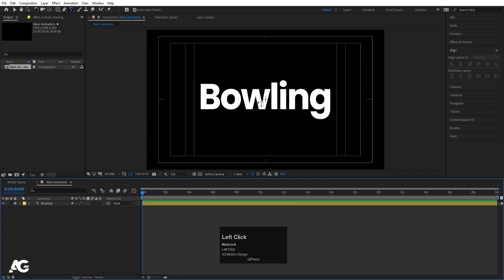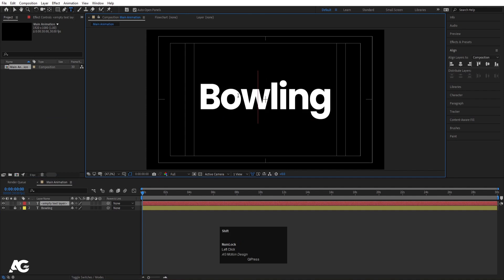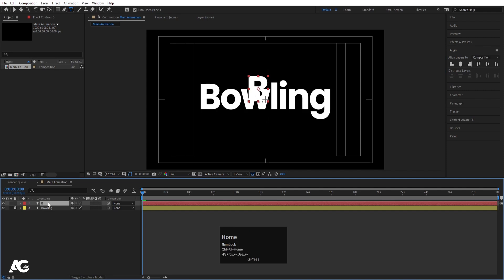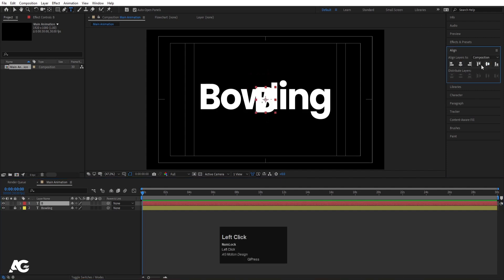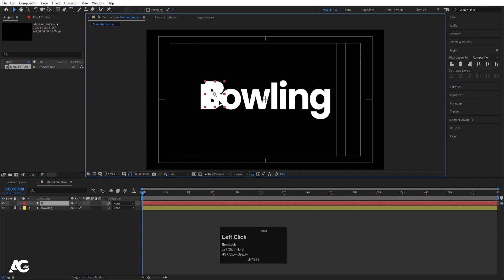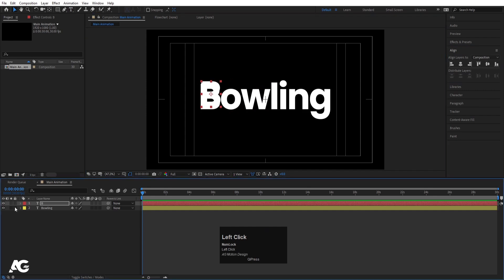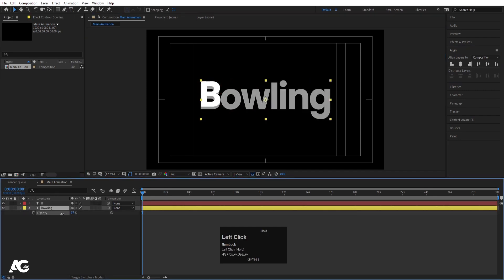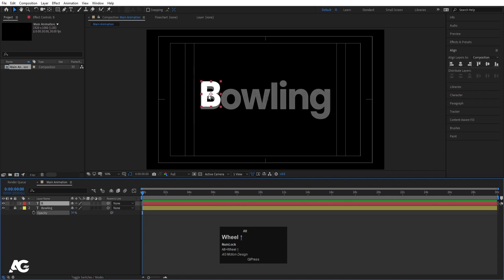Convert this reference text to yellow and lock this layer. Then select the text tool again and type a new text — let's type 'B' first. Select this text, press Ctrl+Alt+Home to align the anchor point to the center, go to the Align tab, align it horizontally and vertically. Select the reference layer, press T for opacity, decrease the opacity, and lock that layer.